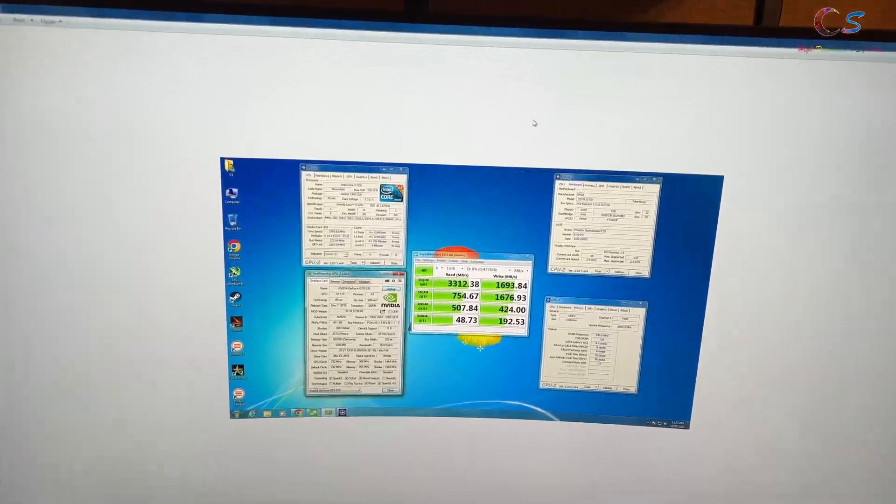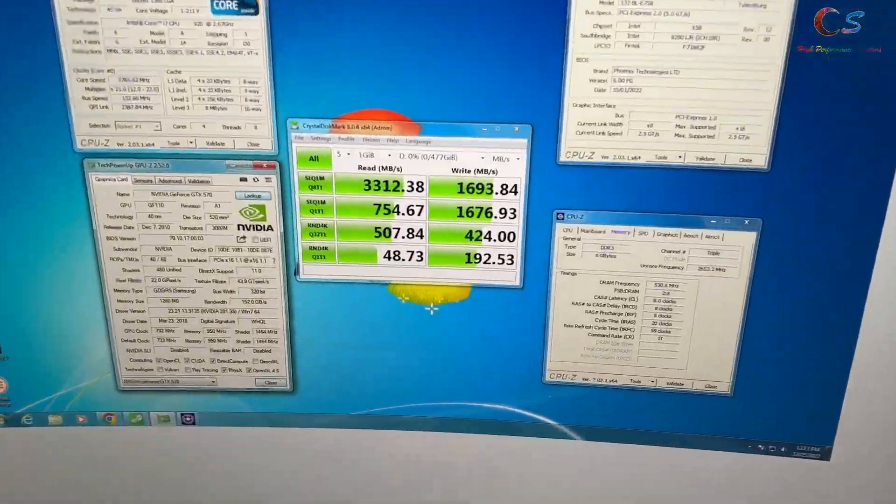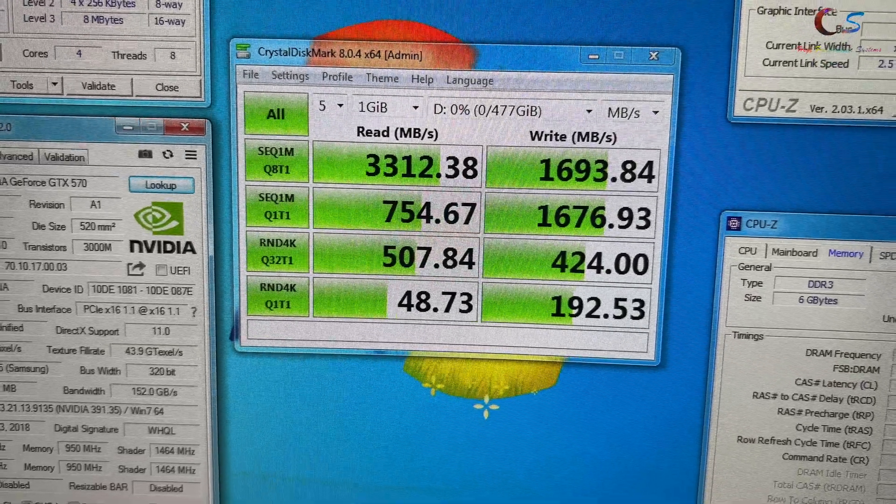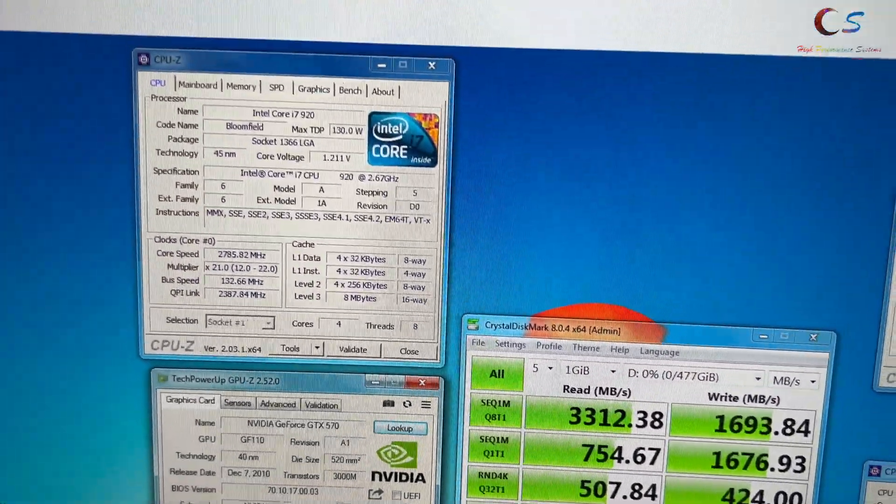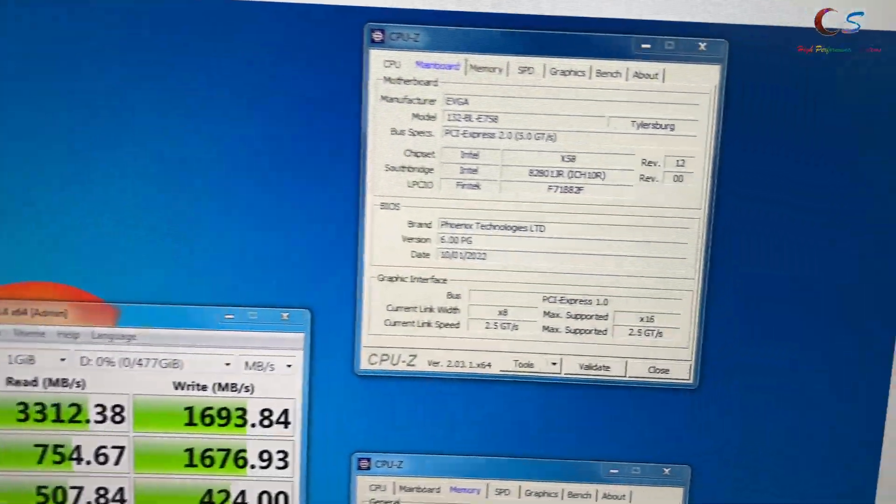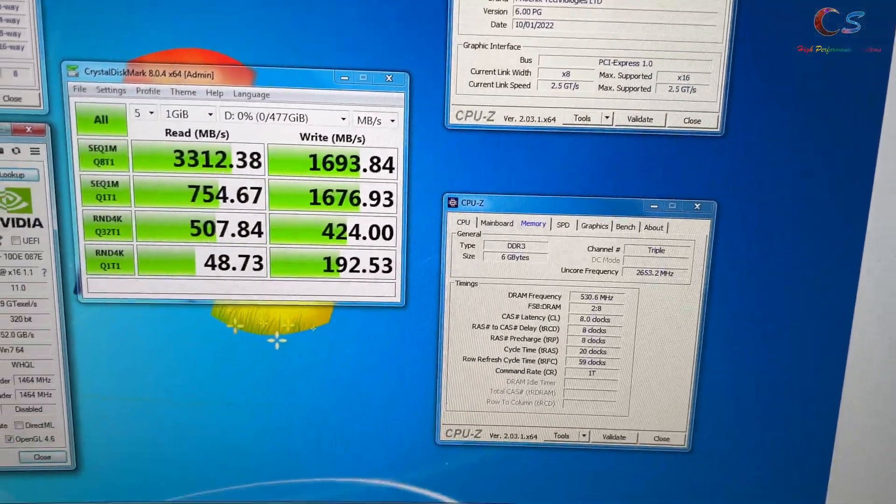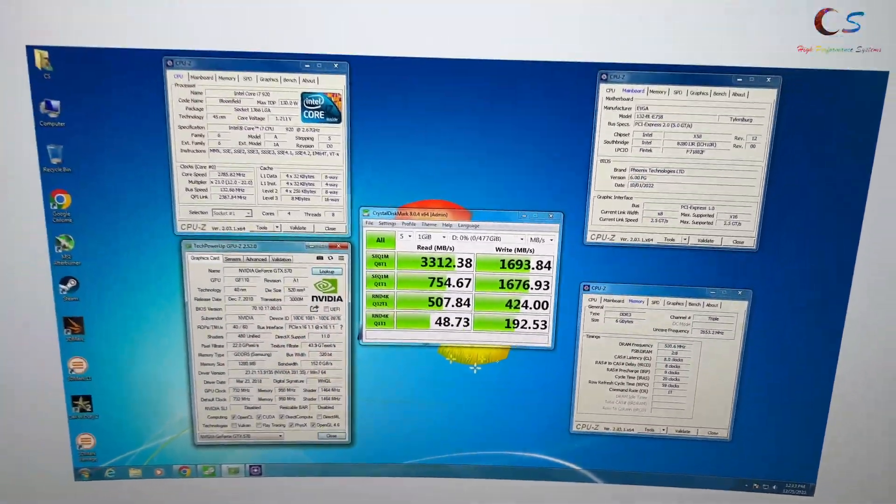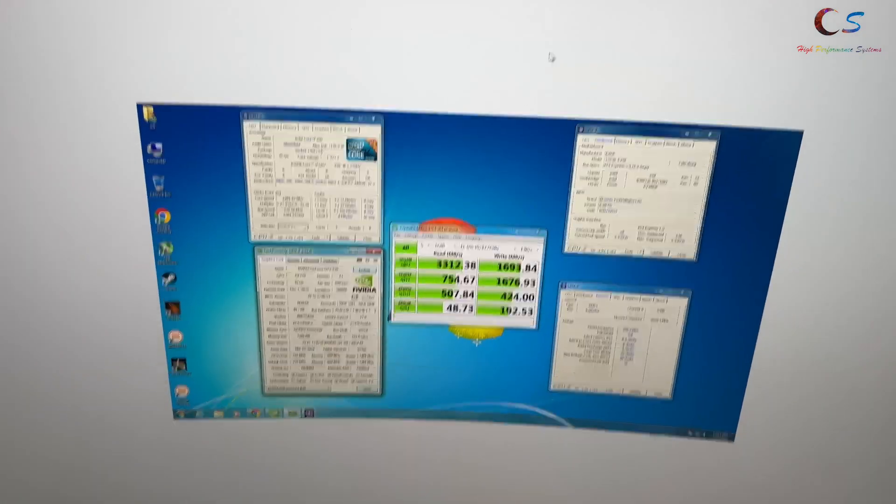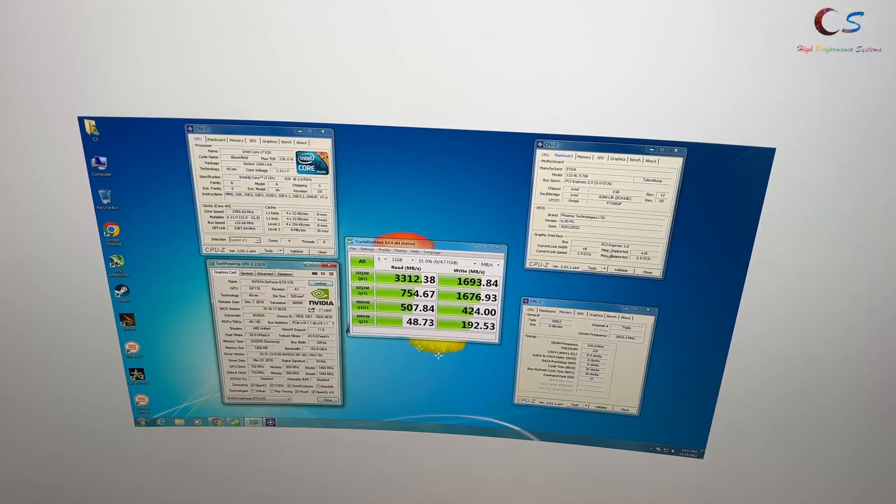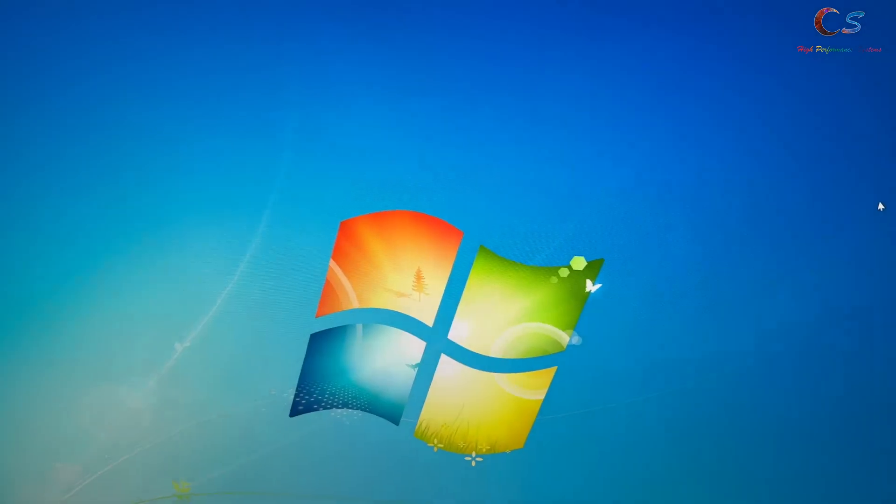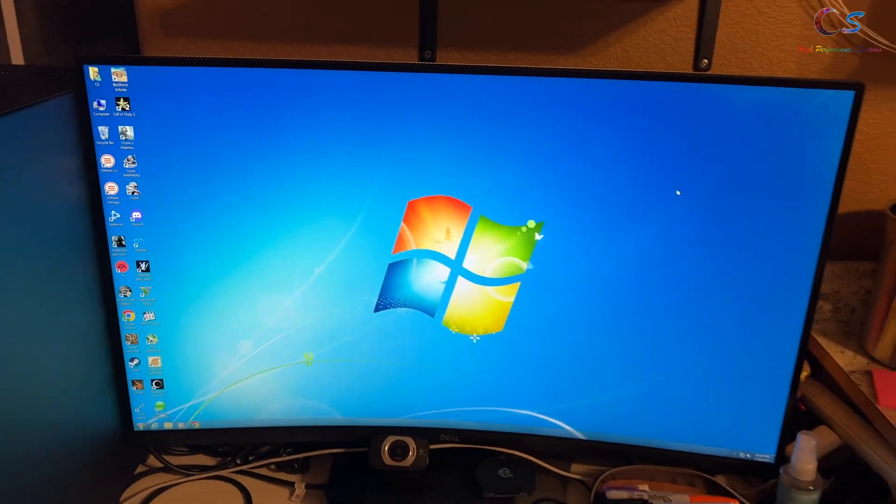Just to show you the speed, I'm getting full speeds for read because of my adapter. As you can see, we're running from the BIOS here. Just go to the website, request your BIOS, and enjoy NVMe on the X58 platform.